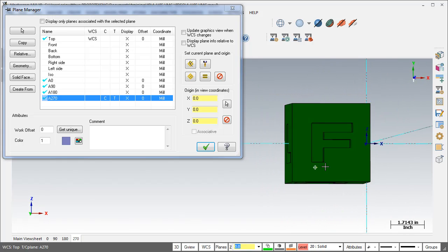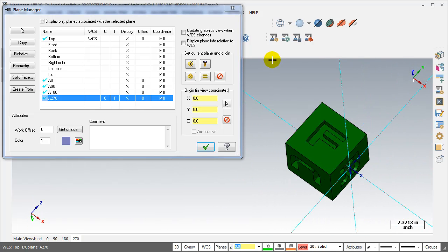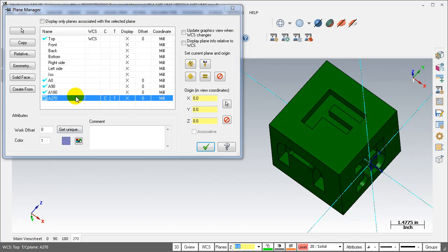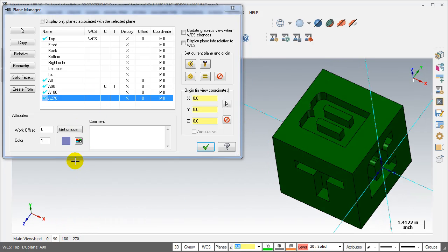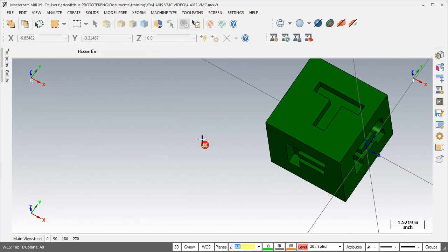Now as I change viewsheets, my graphics view will go to the last graphics view it was on that viewsheet and my planes will swap to the next plane that's on that viewsheet. So as I switch viewsheets, I switch planes and I switch graphics views.